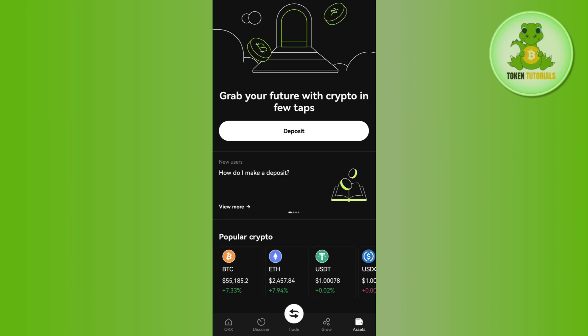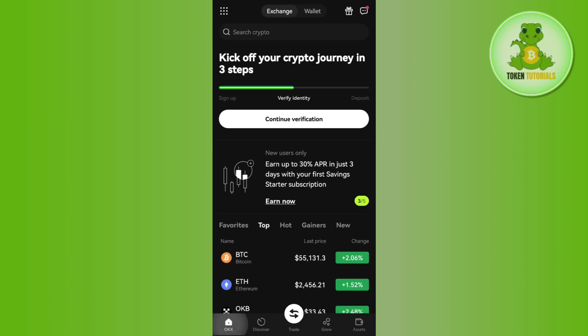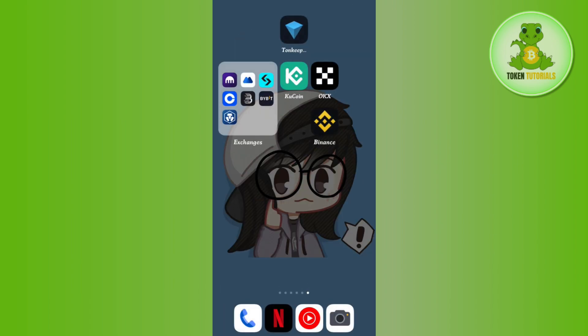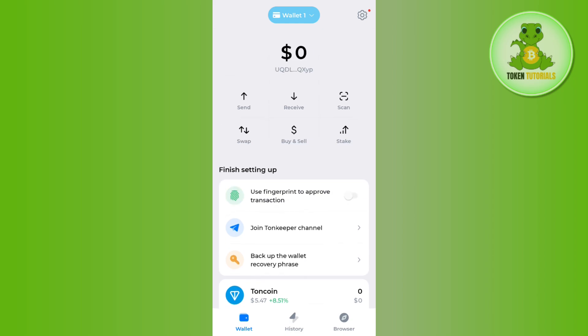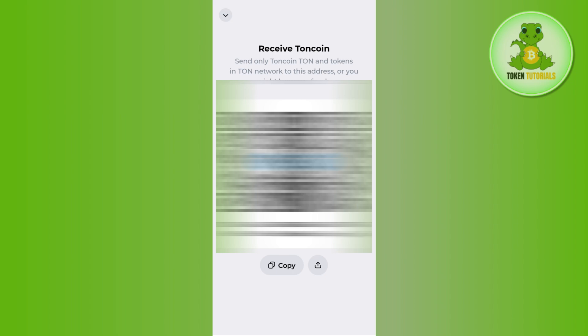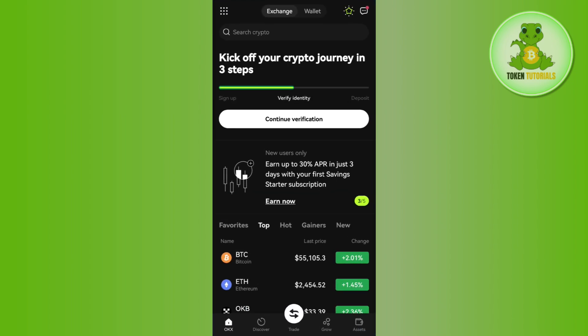After selecting the network, you will see a form where you will be asked to provide the deposit address. To get the address, launch your Townkeeper wallet and tap on the receive button on the home page. Then tap on the copy button to copy the address from your Townkeeper wallet.